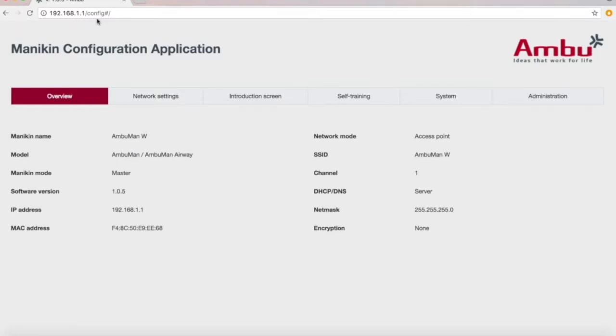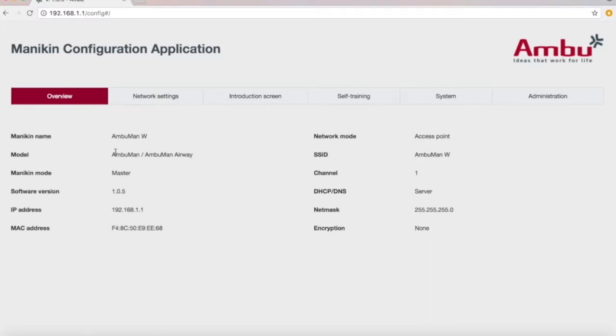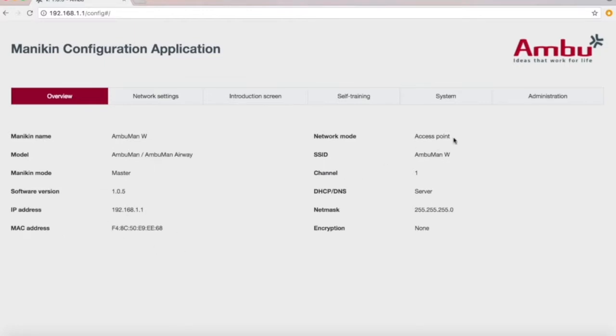When you get into that mode, you'll come to the overview screen. This shows the Manikin's name, model, mode, software version, and IP address. In this case, we're on a Mac, so it's a MAC address. It's set up as an access point with SSID, channel, and server information.